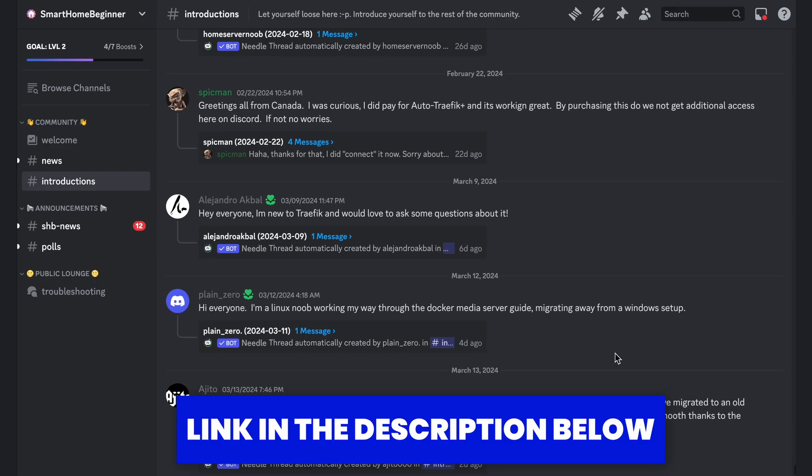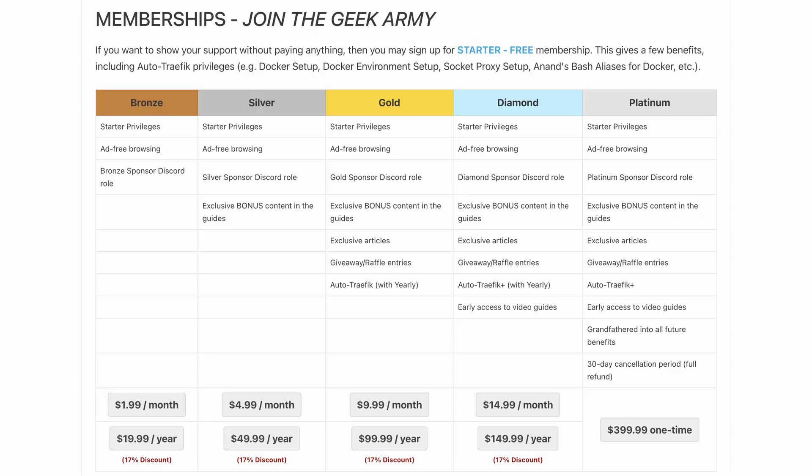We have a cool Discord server with over a thousand people helping each other out — you might be able to find help there. If you really like what I do, please consider becoming a member. There are many different levels, and no amount is small. If you don't want to become a member, you can buy me a coffee — every little bit helps. I really hope you guys found this video helpful. Go Geek Army!